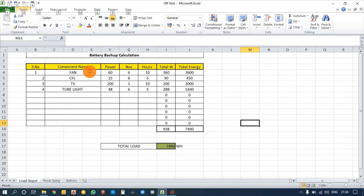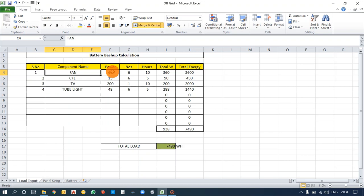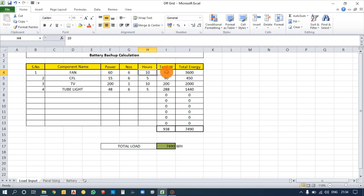For backup you can use components like lights, fans, TV, etc. For example, taking a fan — its power consumption is 60 watts. If you have six fans and need 10 hours of backup, the total watt for all fans is 60 watts × 6 = 360 watts. Taking all components into account, the total watt comes to 938 watts.